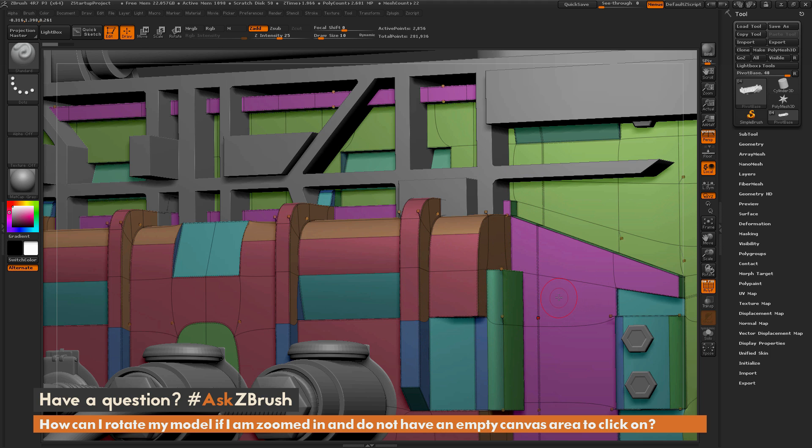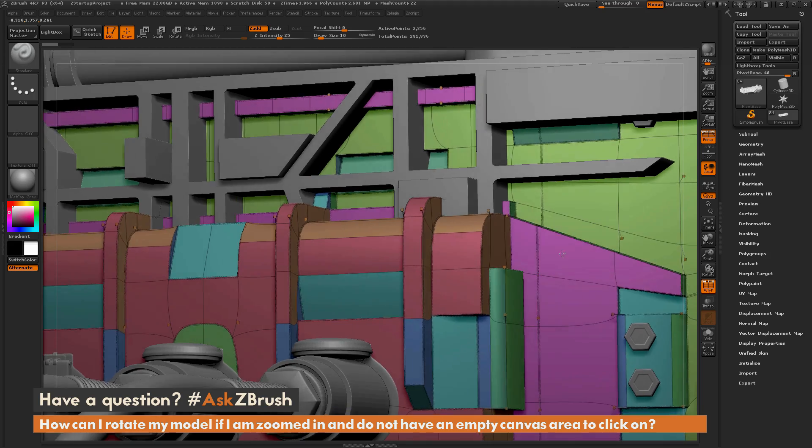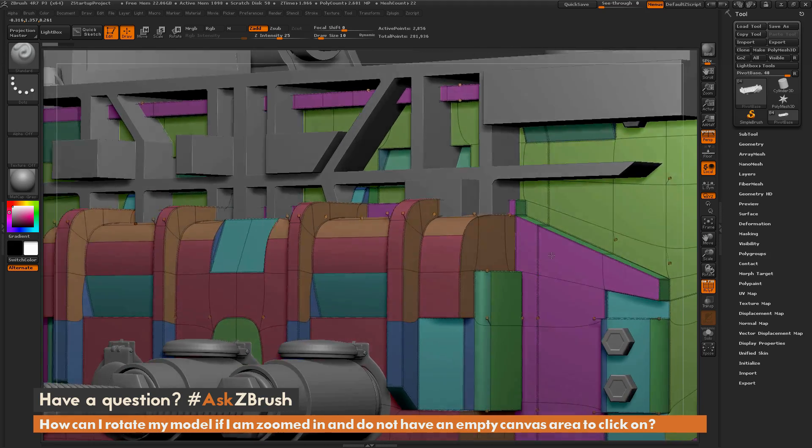The first way is the right click method. If you hover over any area on your model and right click and hold, that will allow you to rotate around your mesh.